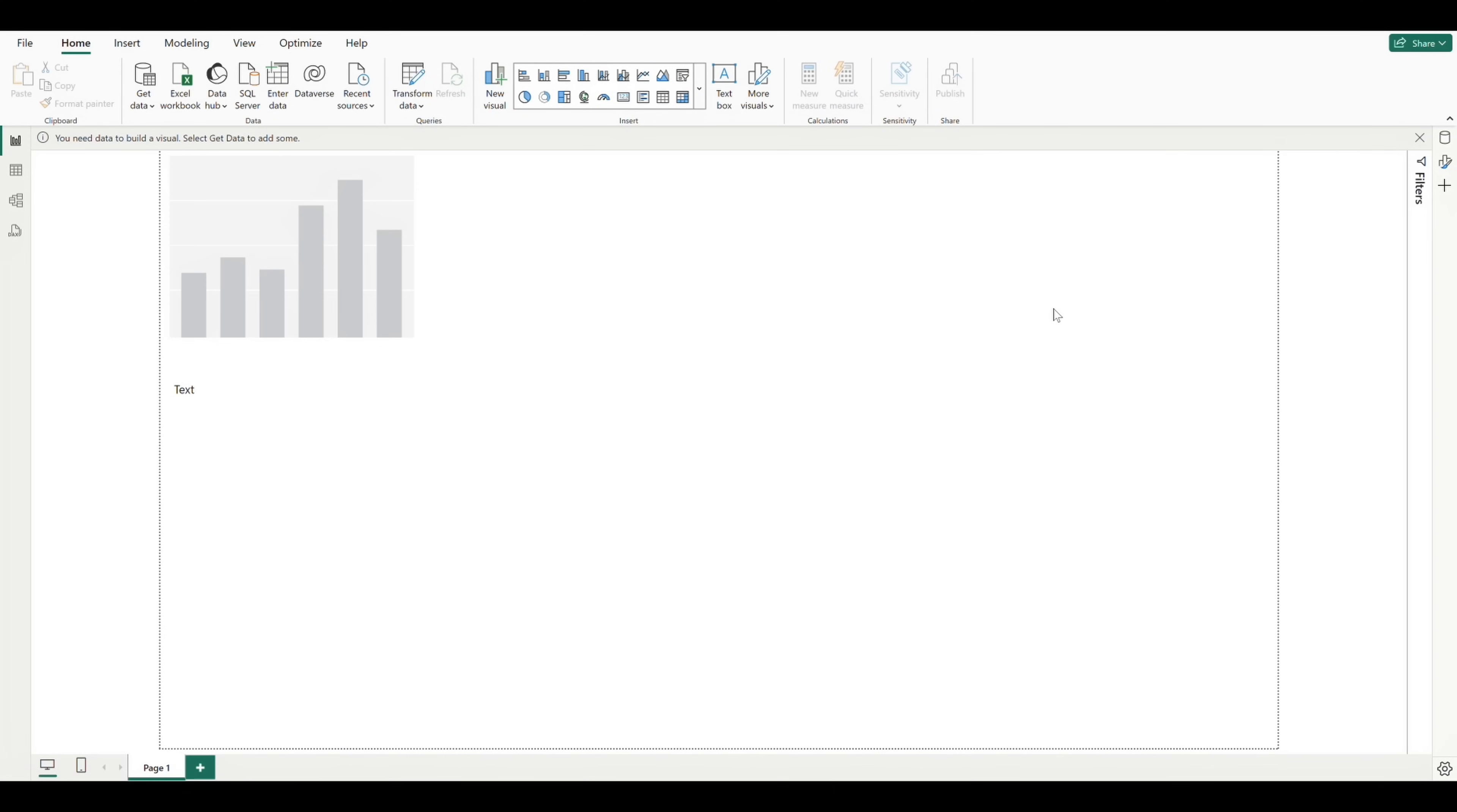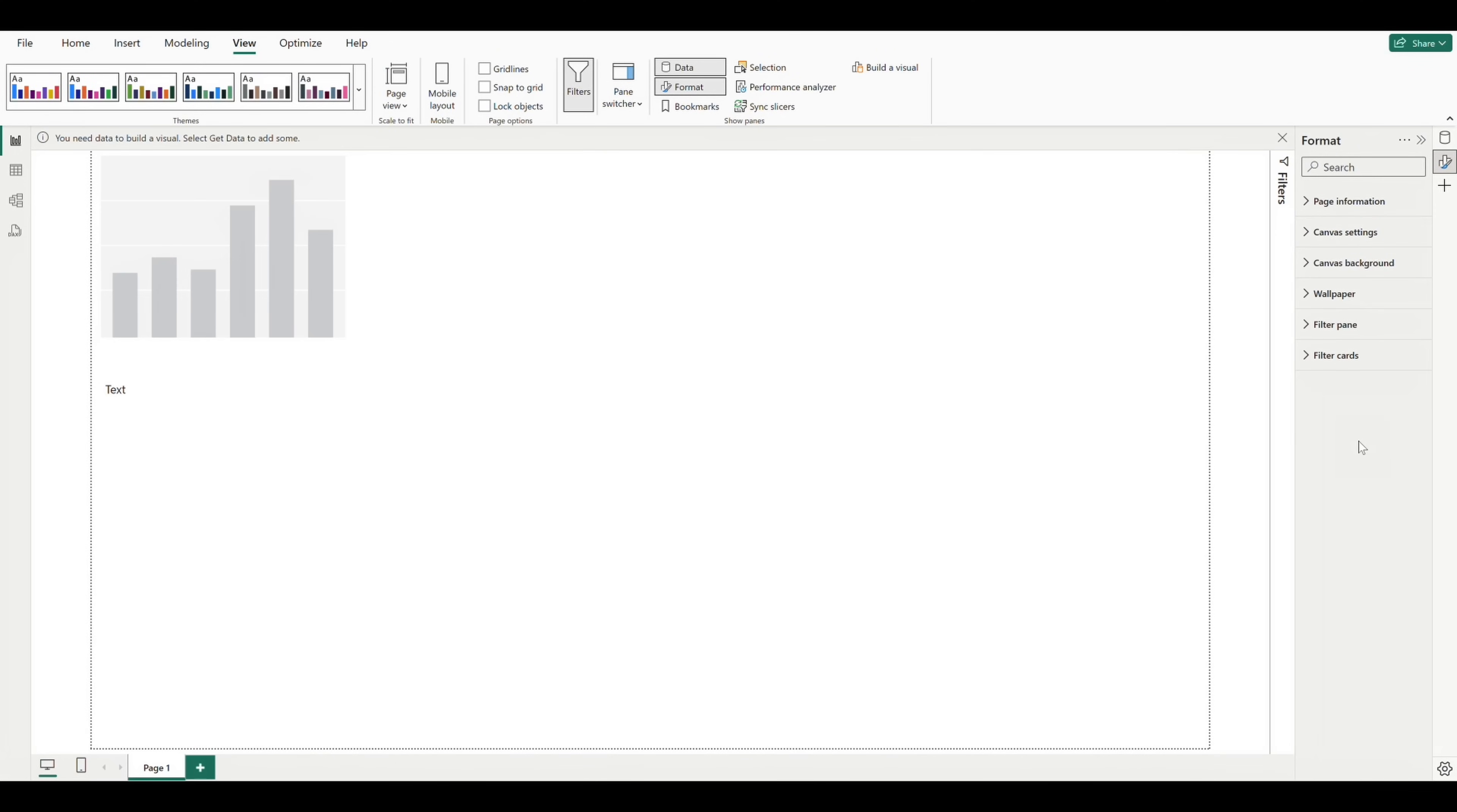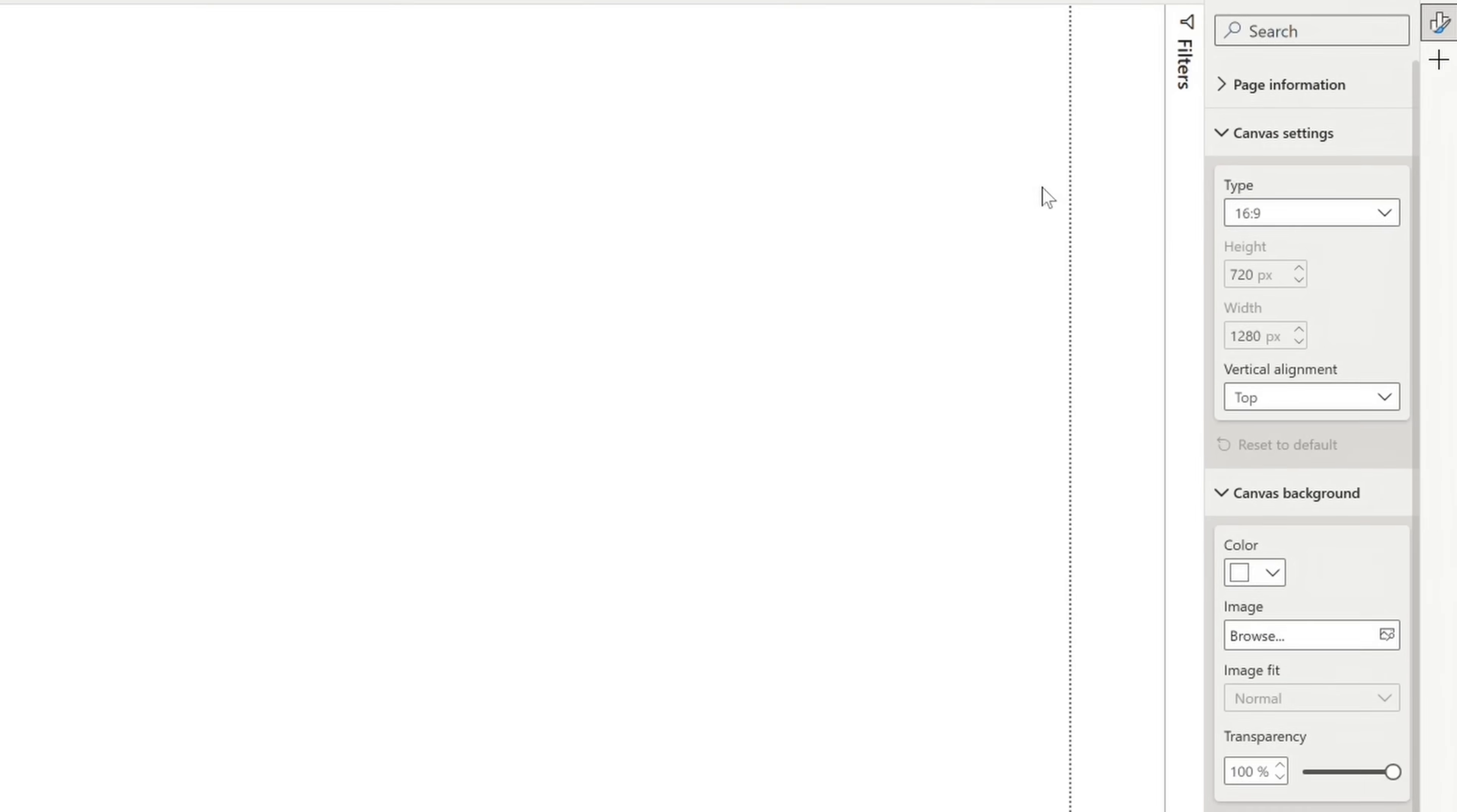If we go up to view and click on format, we see a new pane pop out, and the two settings I want to point out here are canvas settings and canvas background. If we expand canvas settings, we see that we have a type option here currently set to 16:9 ratio, and that's actually the current size of our canvas. If we open the drop down, we have a couple different size options.